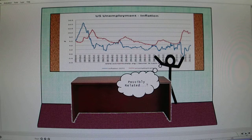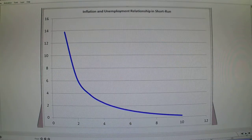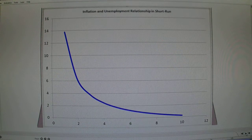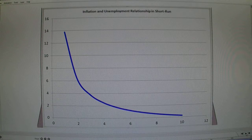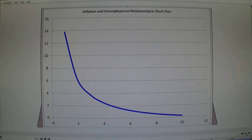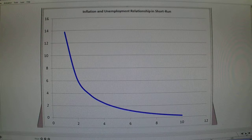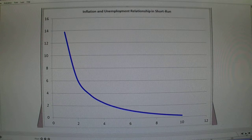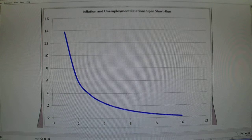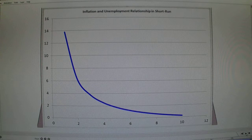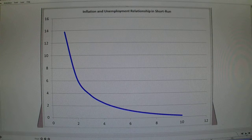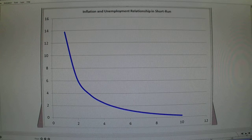In 1958, economist William Phillips published a paper noting an observable inverse relationship between inflation and unemployment — as unemployment decreases, inflation tends to increase. This gave insight into the ability to use monetary and fiscal policy tools to shift inflation in a direction that could alter unemployment.